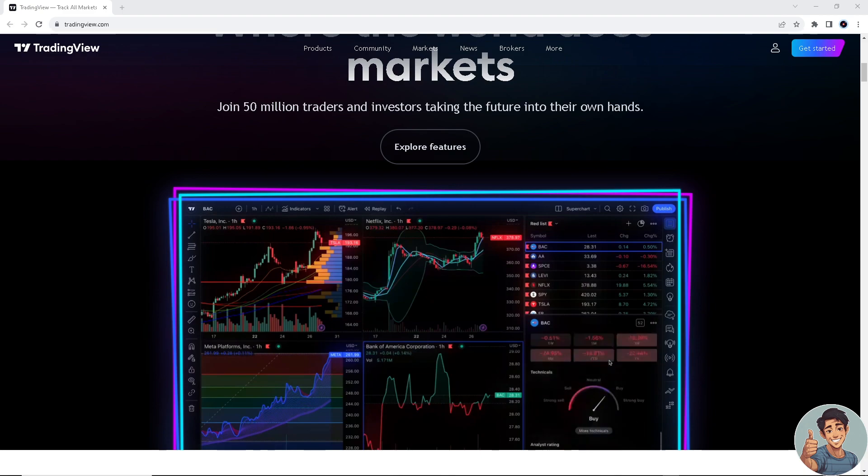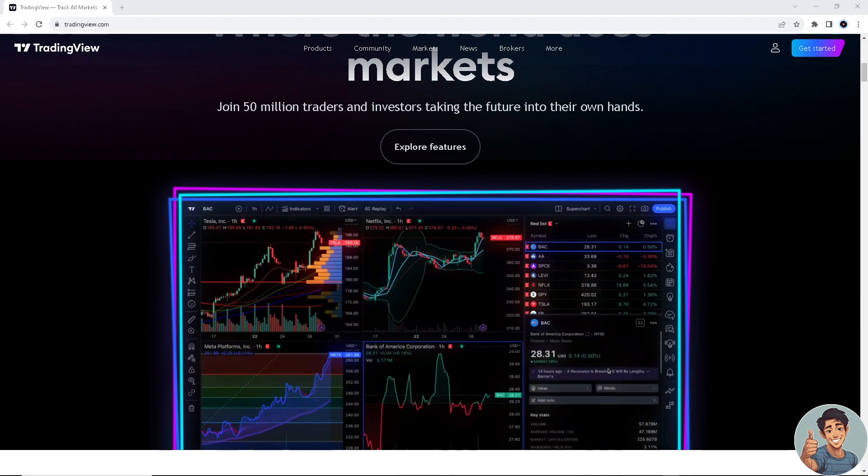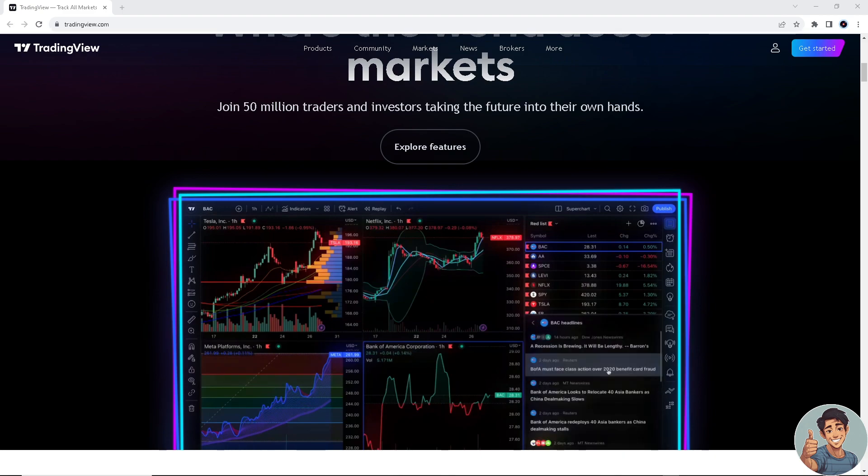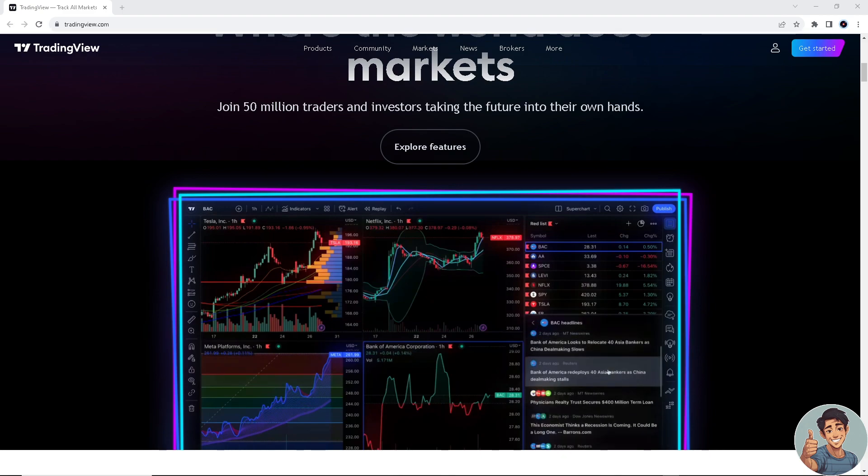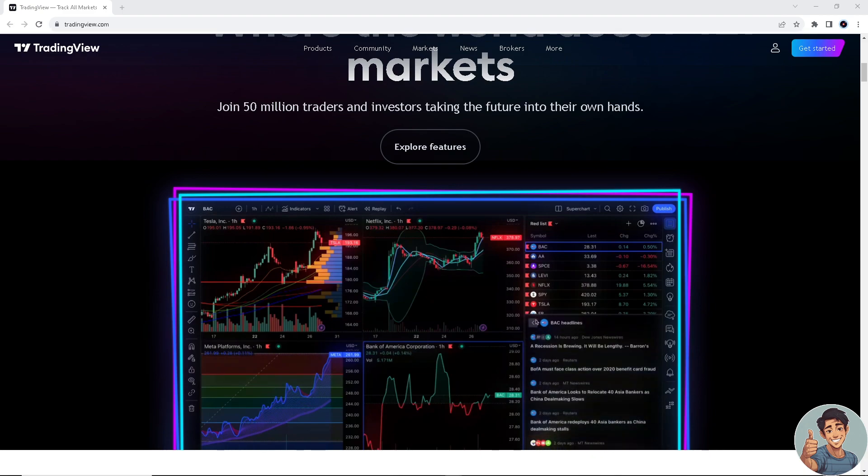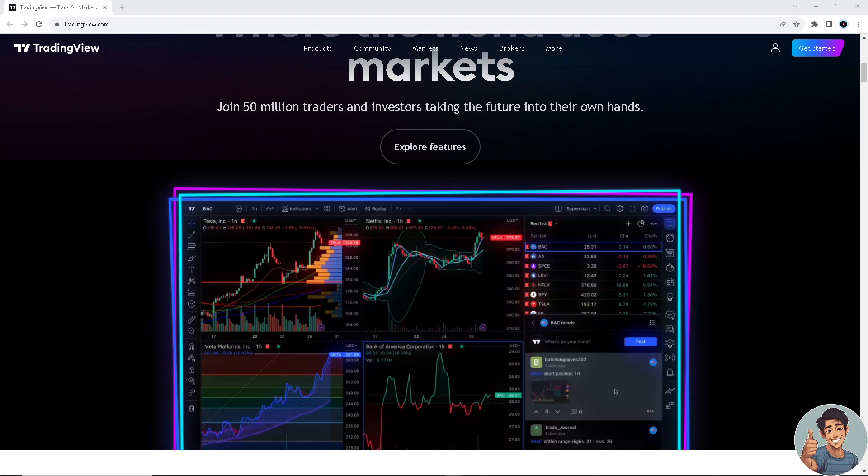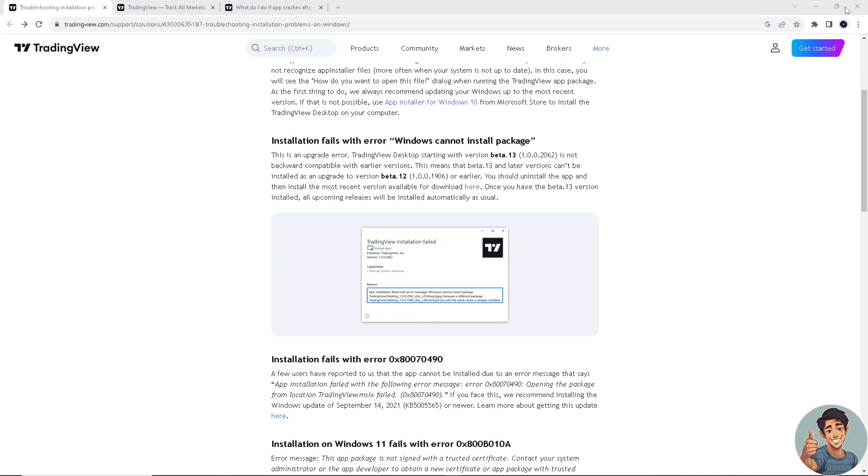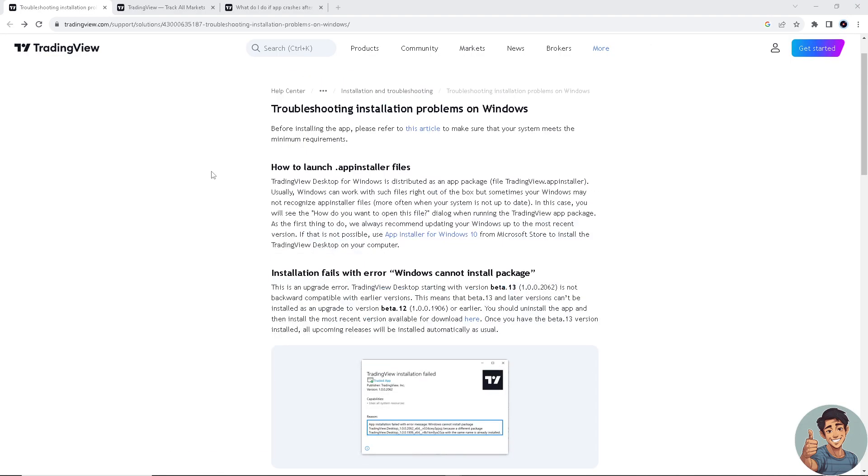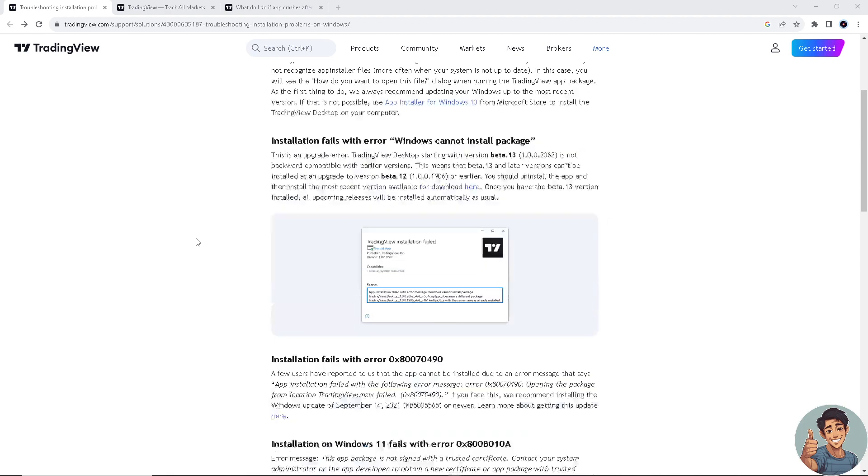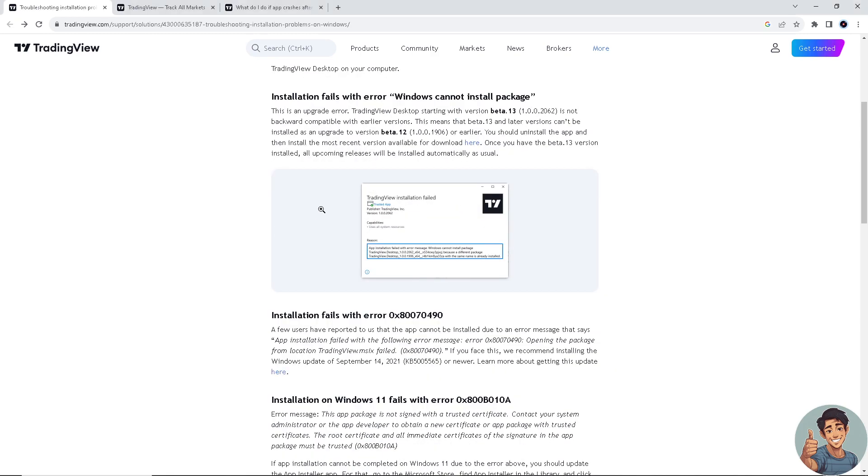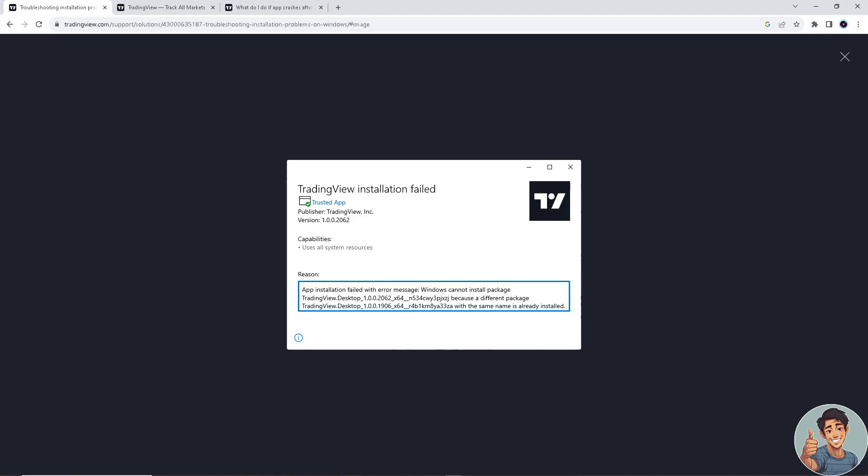First off, you need to go to TradingView.com. If you find these following errors right here, this is what we need to do. So first, if you find this error - TradingView installation failed - this is what that means.